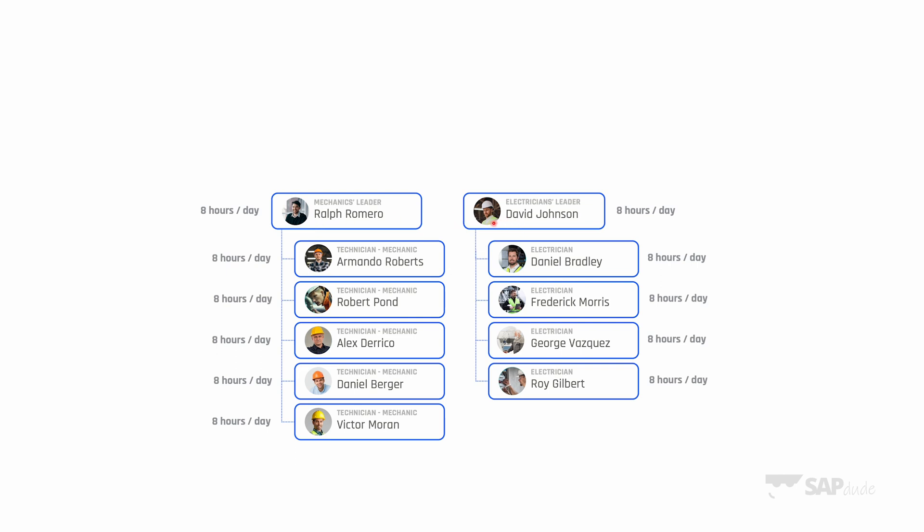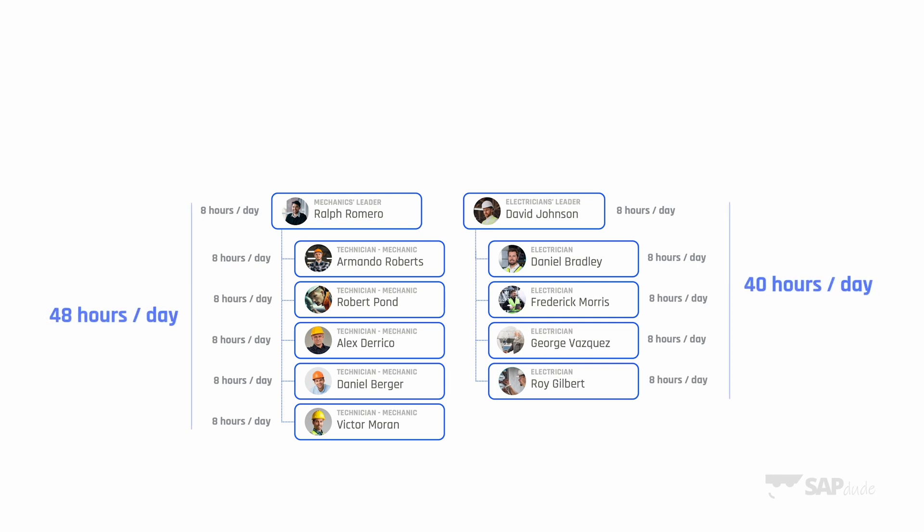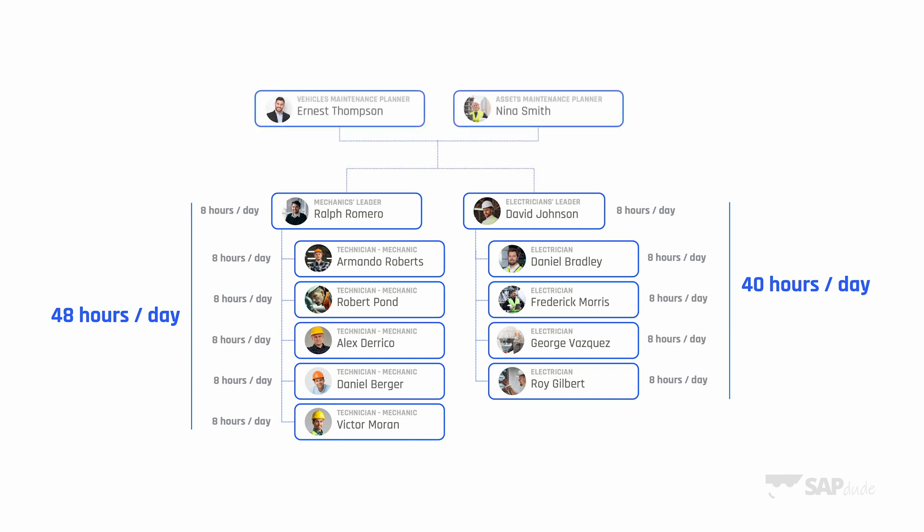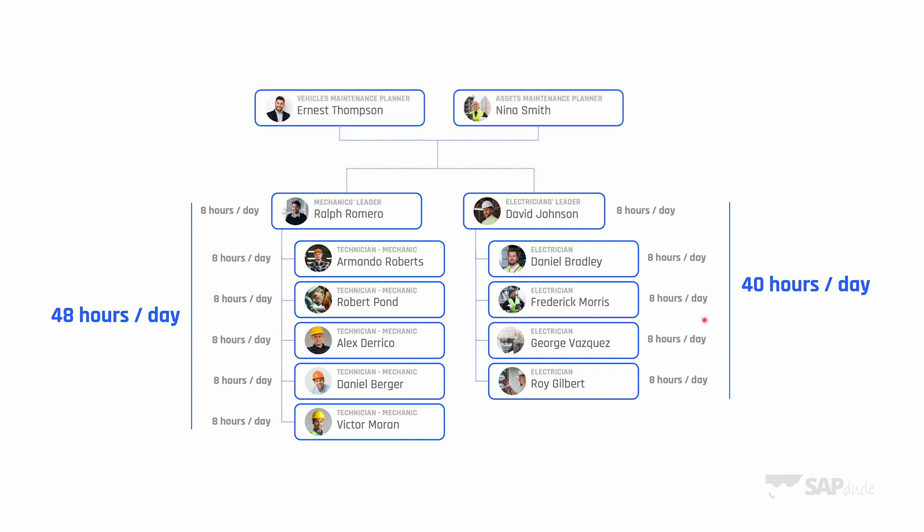Both groups have a leader: Ralph for mechanics and David for electricians. They also perform maintenance work, so we consider them in capacity. If we sum up all capacity for one day, for mechanics it's 48 hours and for electricians 40 hours. There are also two maintenance planners, Ernest and Nina.